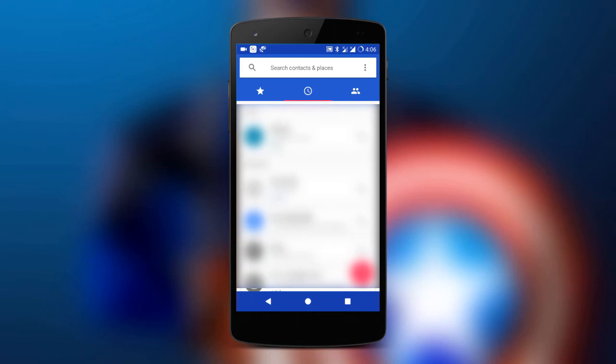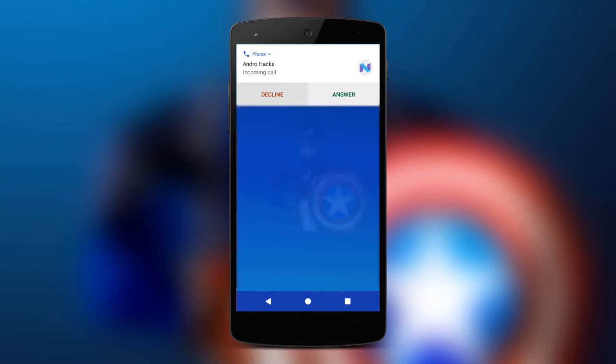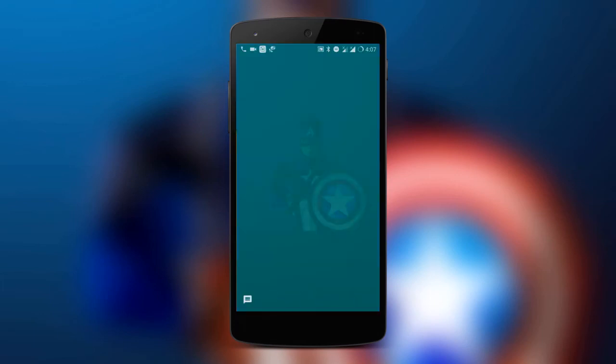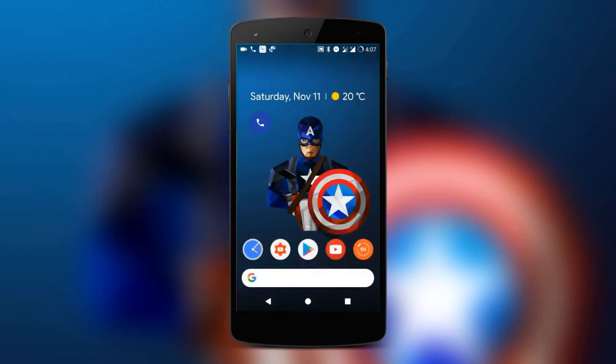So let's test the new pop-up feature of the Pixel 2 dialer. Suppose I'm getting a call right now, so I will pick it up and press the home button. Once I press the home button, you will see the new pop-up icon.